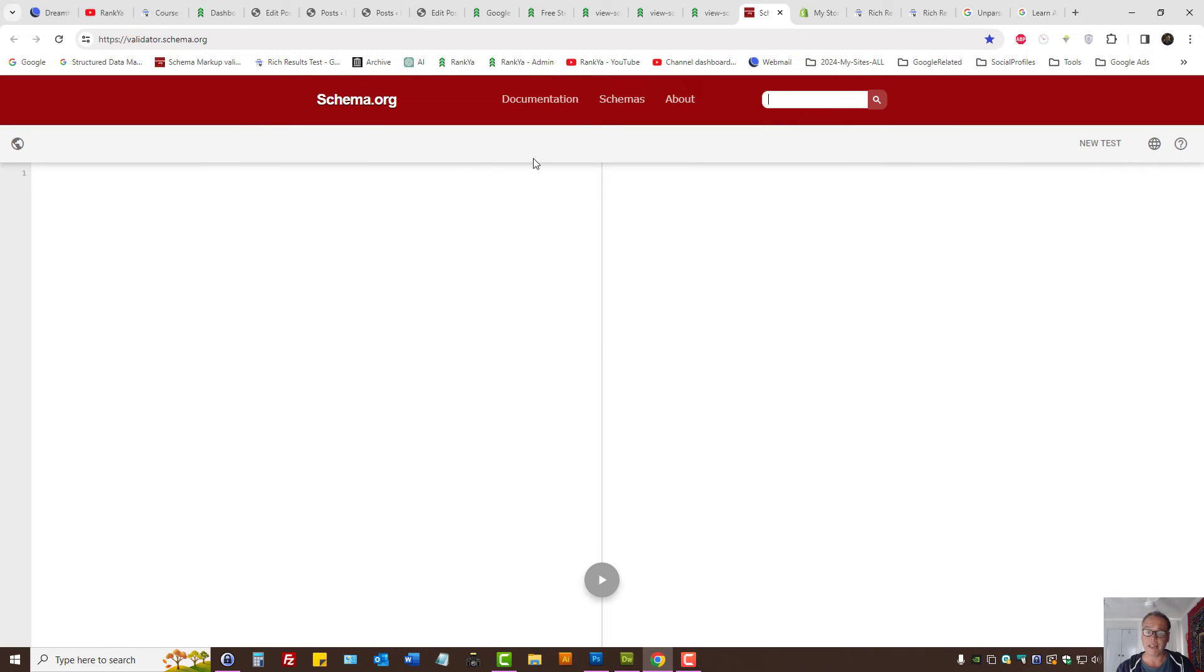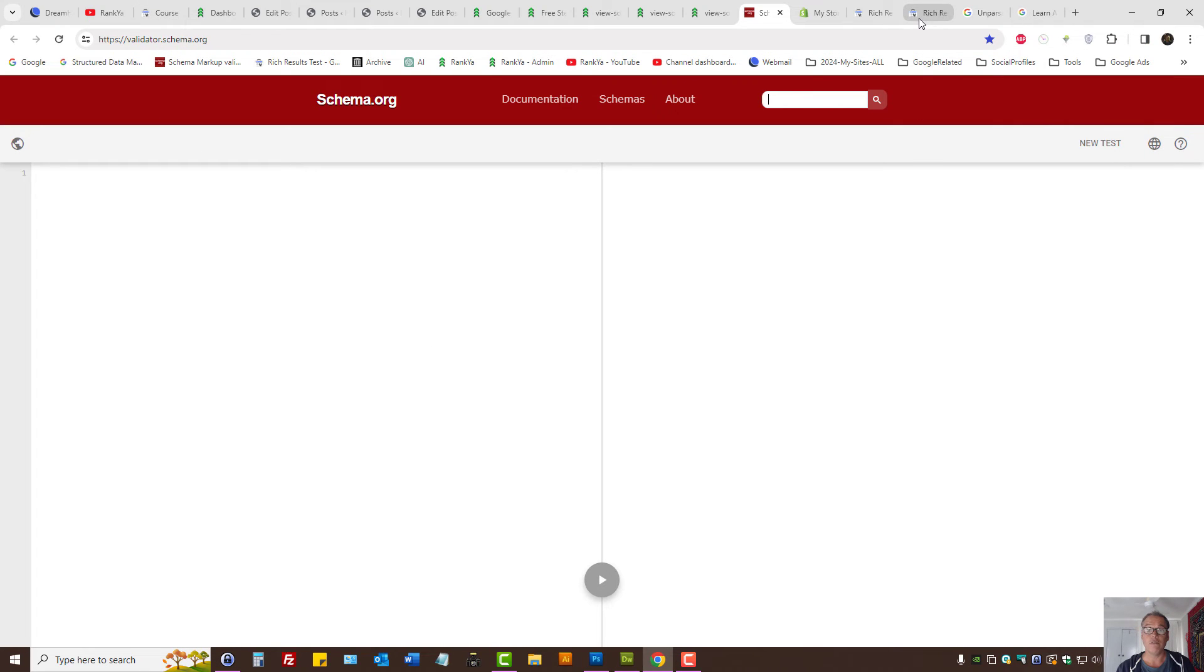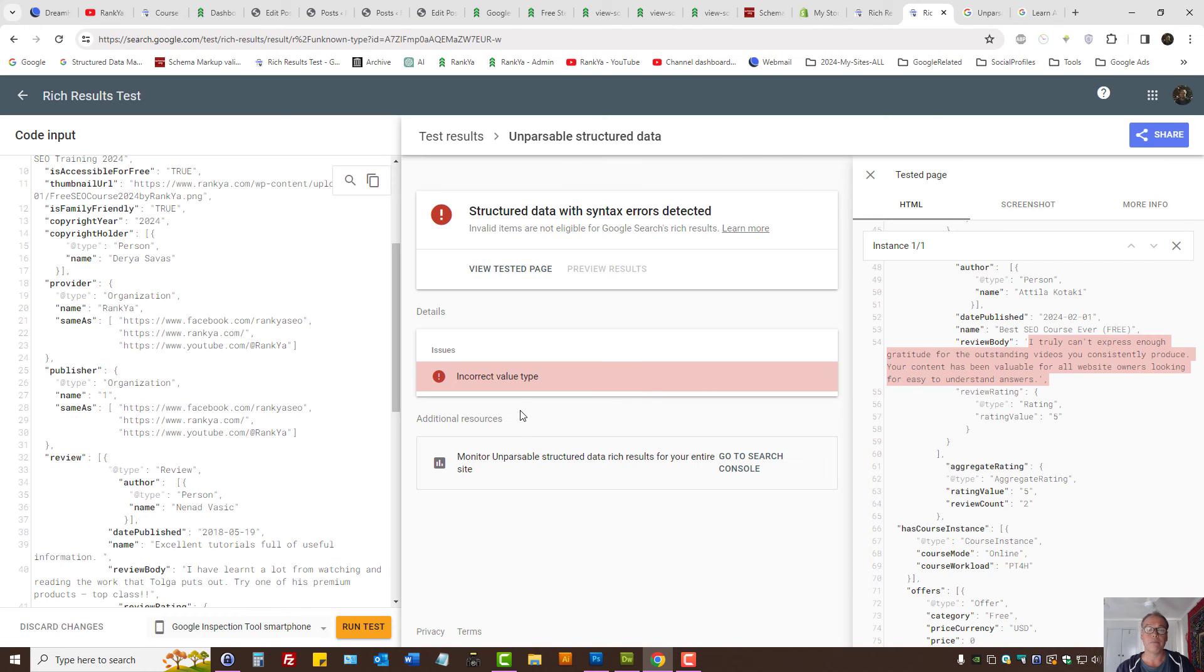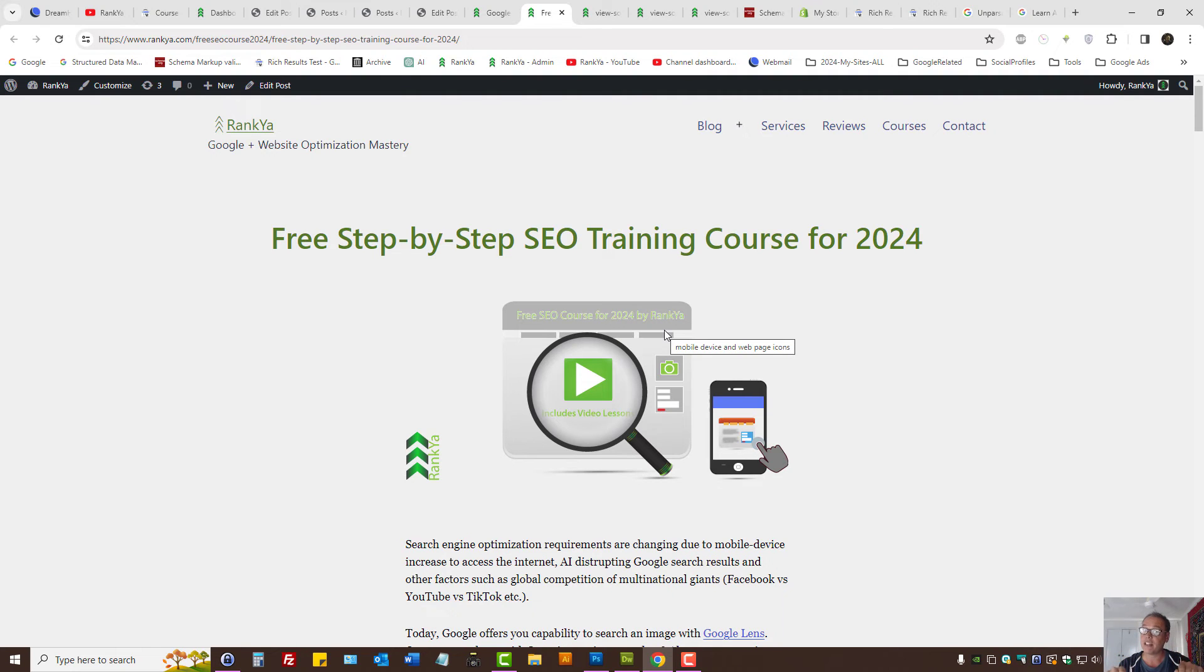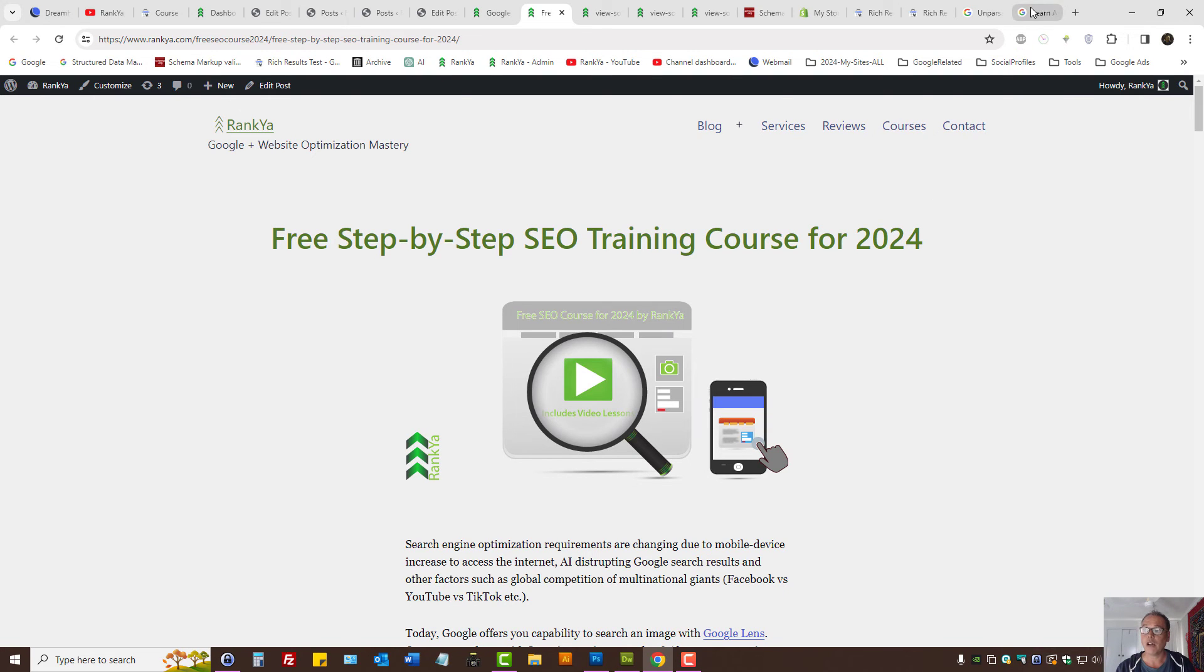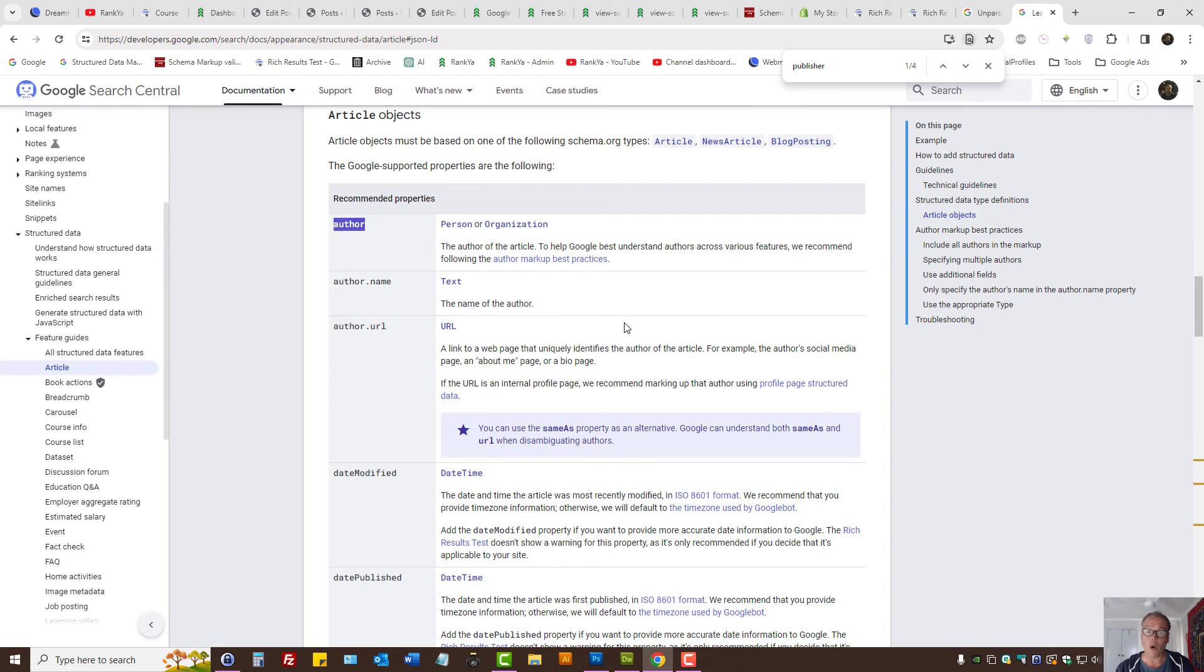Simply update your code. To be able to fix structured data errors, you need to have access to the code that is generating schema markup, and then simply edit the code according to the requirements set by Google.